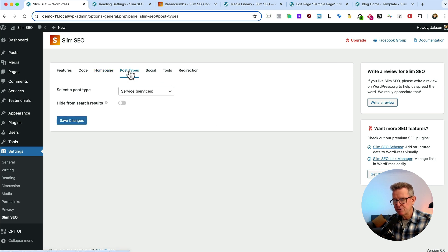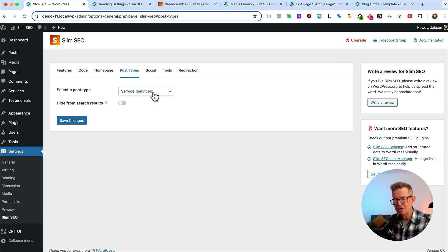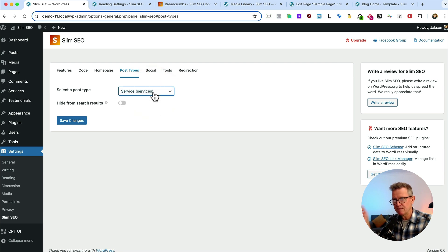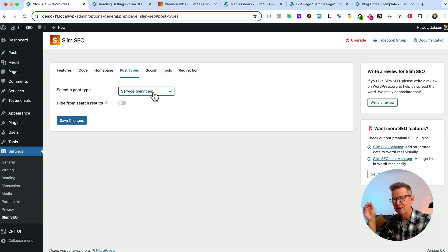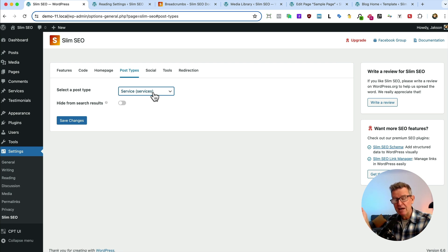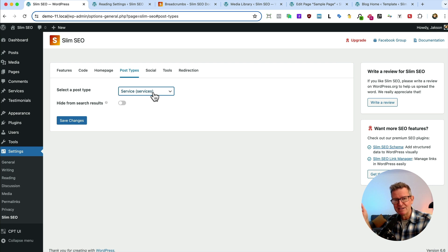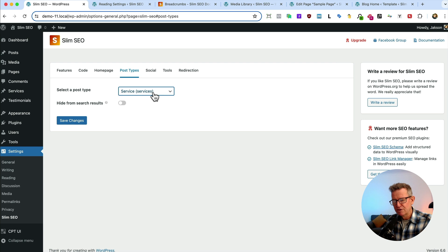So next up, we've got post types. And this is basically where you can exclude them from the search results. Absolute essential, especially if you've got plugins that create post types for their components. Like say you've got Elementor installed and that creates a post type called landing pages. So you can exclude them from your search results.